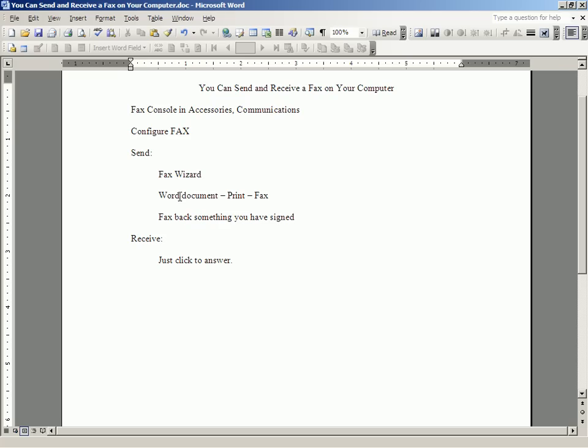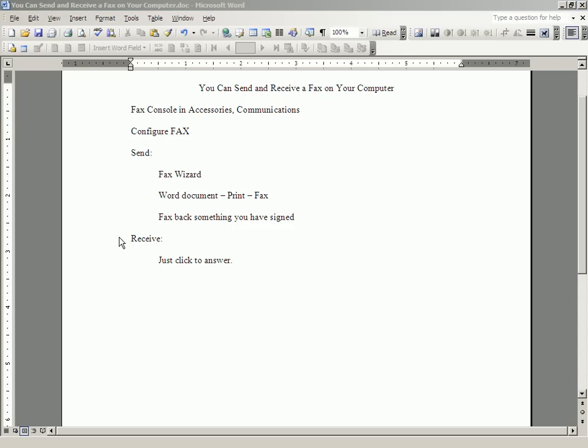And you go back to here. You click File and Print and select the fax mode of printing and fax back the thing that you received as a fax and signed and are now faxing back. All right, we've configured the fax program in your computer. We've shown you how to send a fax a couple of different ways.